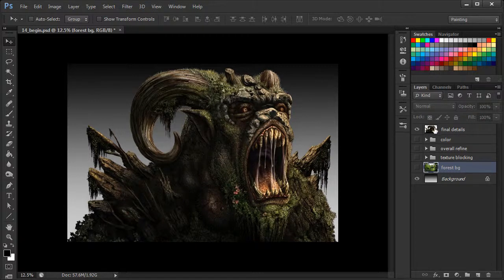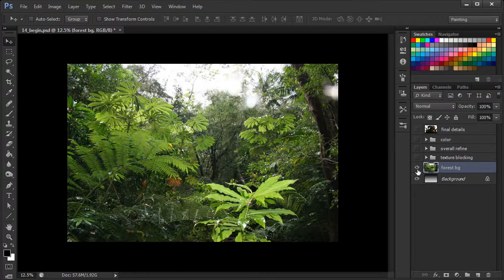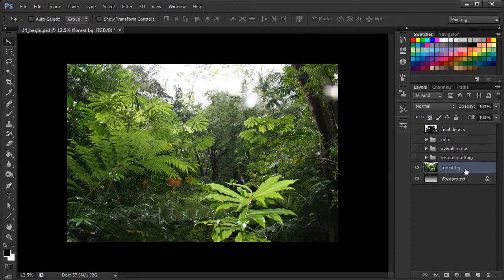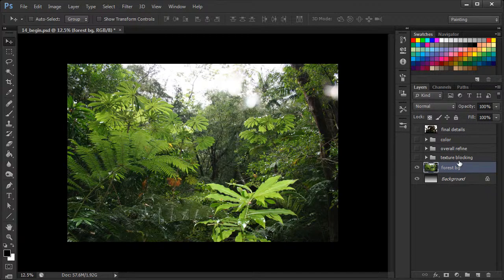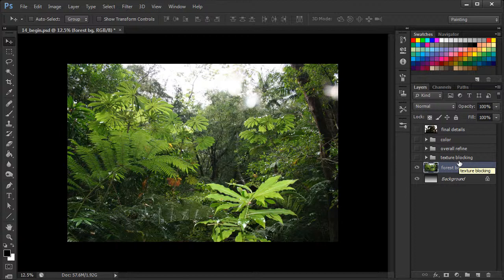So let's go ahead and turn off the visibility of our forest creature. And I've got a photo which I've added, and it's just on our forest BG layer in our layers panel. And this is an image taken in Hawaii. And it's just a very nice, vibrant, lush environment.